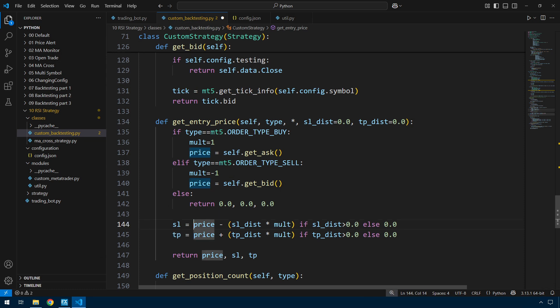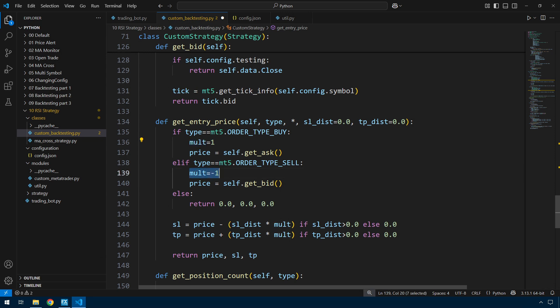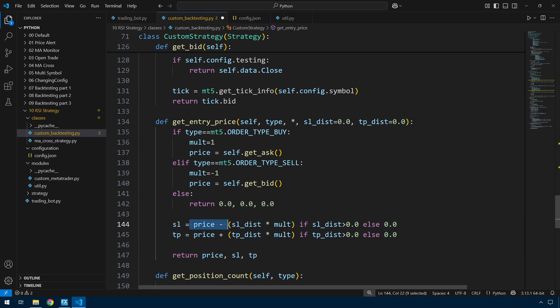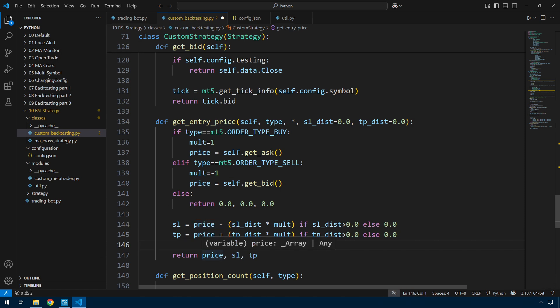And then a get_entry_price. I want to know the price where I'm entering the trade. If I'm buying, I get that from self.ask. If I'm selling, I get that from self.bid. And this will return a stop loss and a take profit as well as the entry price. So the stop loss is the price minus the stop loss distance multiplied by this multiplier. You can see I've got multiplier equals 1 if it's a buy and minus 1 if it's a sell. The same for the take profit, and then I just return all three of those values.